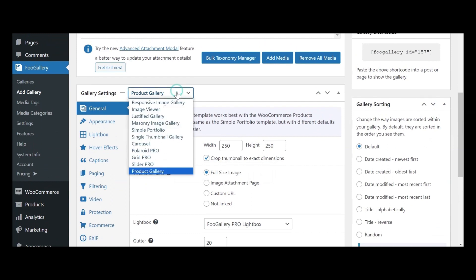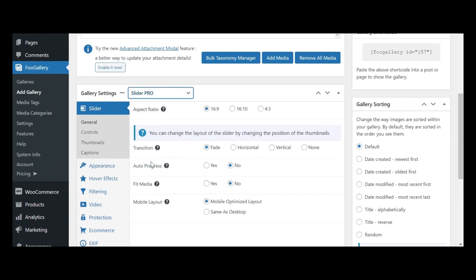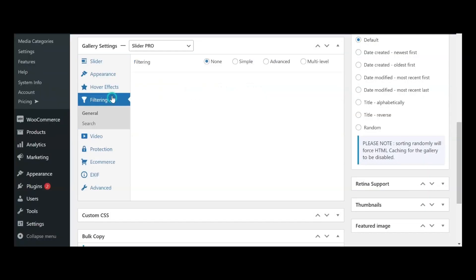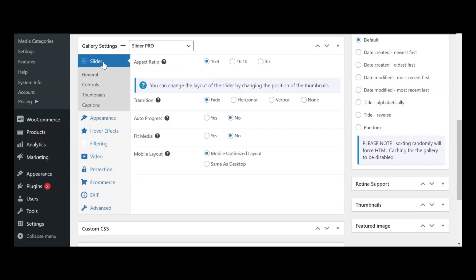For this video, I'll opt for the Slider Pro layout. Now, let's move on to the next phase, customizing your gallery settings.